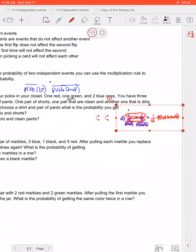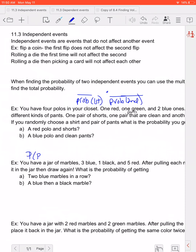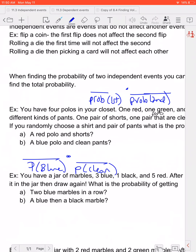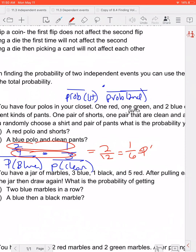Part B: find the probability of a blue polo and a clean pair of pants. The probability of a blue polo is two out of four, and the probability of clean pants is one out of three. Multiplying across: two times one is two, and four times three is twelve, giving us two twelfths. We always simplify if possible, so that reduces to one out of six. There's a one out of six chance of getting a blue shirt and clean pants.